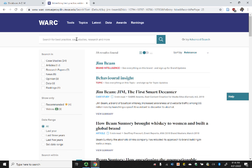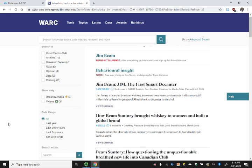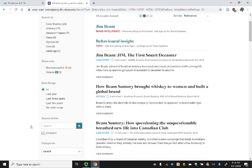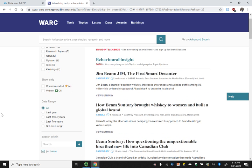Some of these are case studies, some are articles, some have other information. Here are the types of info found on the left. You can also sort by date. Here's a case study on the first smart decanter.